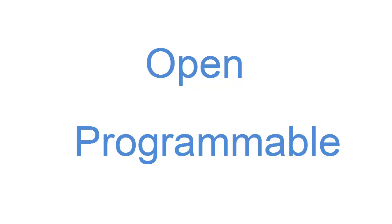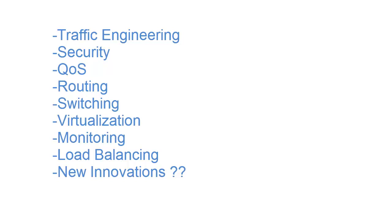These applications may be for common networking functions, for example, traffic engineering and security. There will also be SDN applications for functionality that hasn't been thought of today and will be introduced in the future. At the core of SDN is creating an environment where this kind of flexibility exists, and the network can evolve at the speed of software.